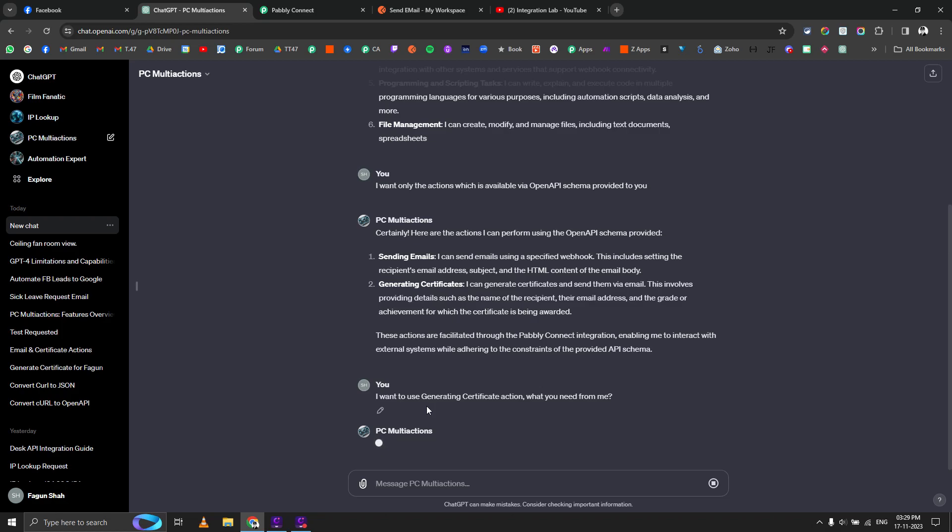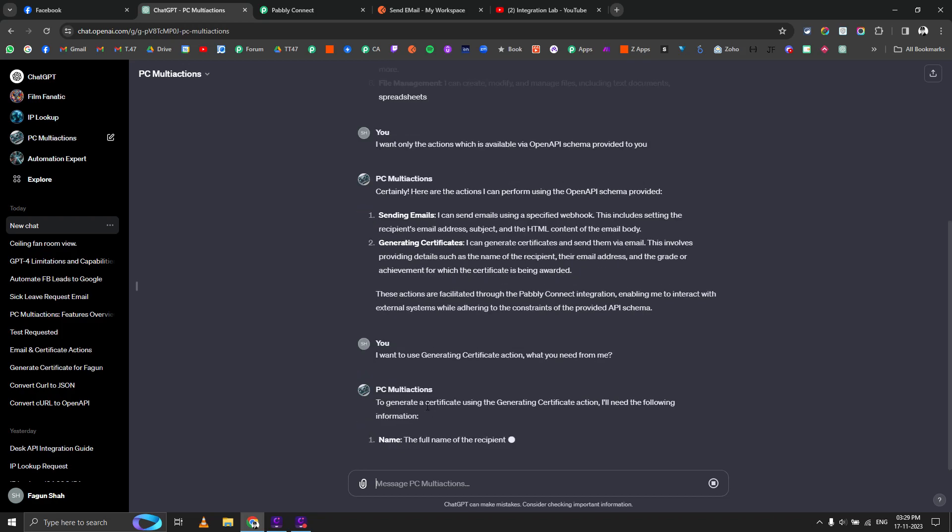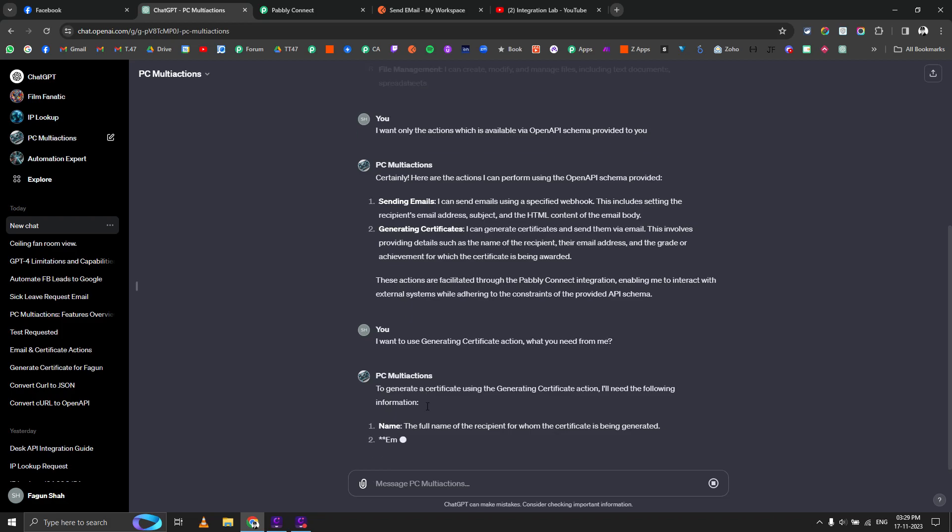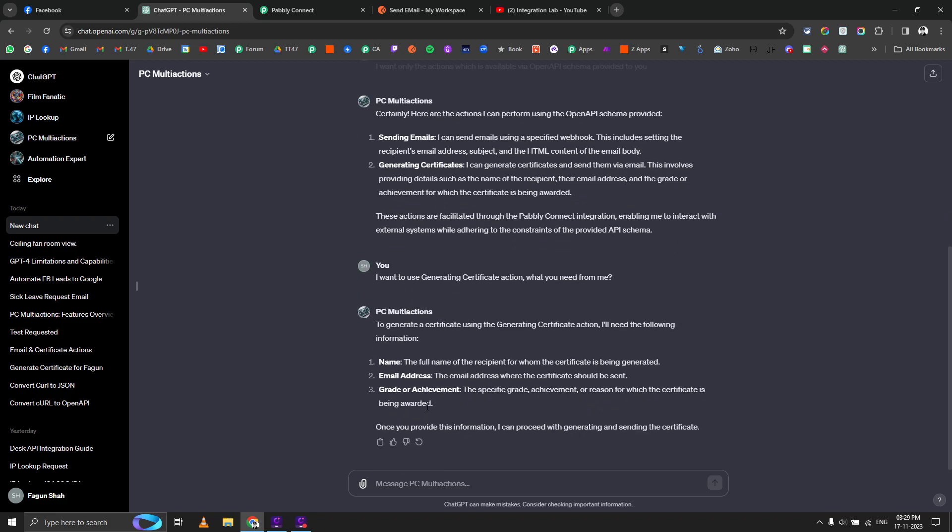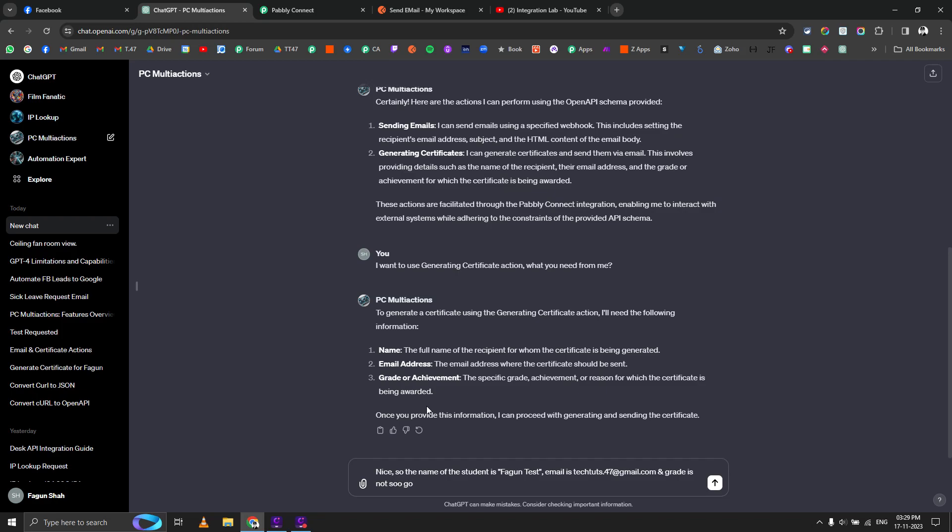It will check and reply to generate a certificate using generating certificate connection. I will need the following information: one is name, second is email, and grade or achievement. The name of the student is Fagun Test, email is this one, and grade is not so good this time but it's B plus.